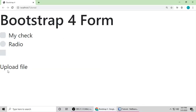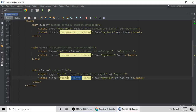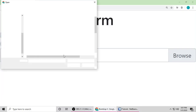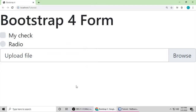Save and refresh. Now you can see this is a custom file upload button. When you click it, you can browse a directory and select a file to upload.